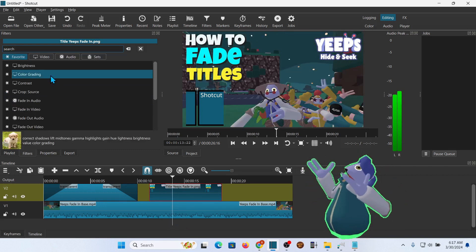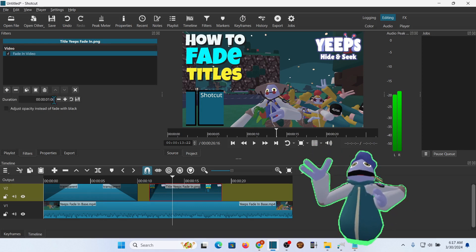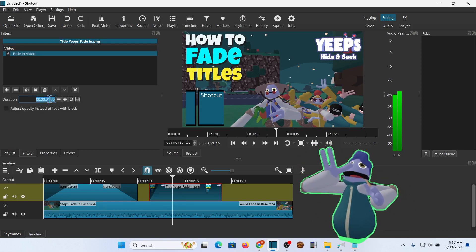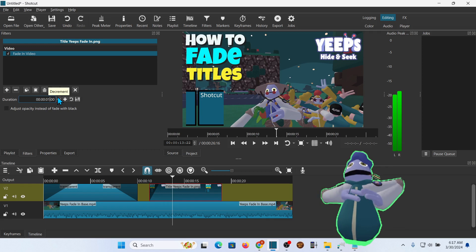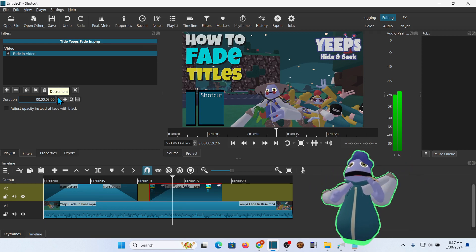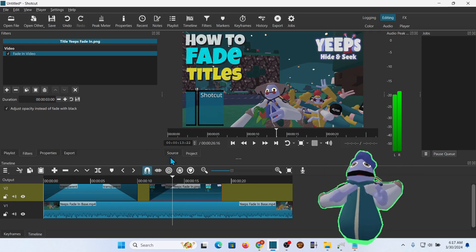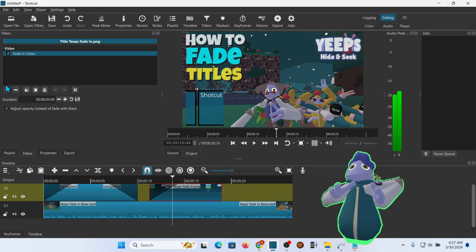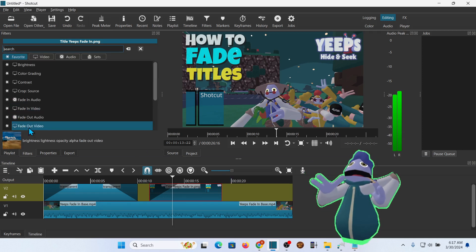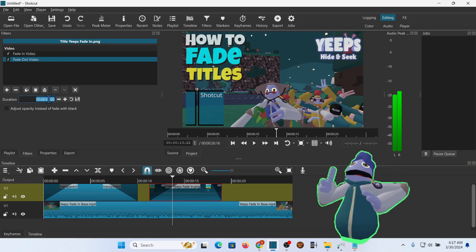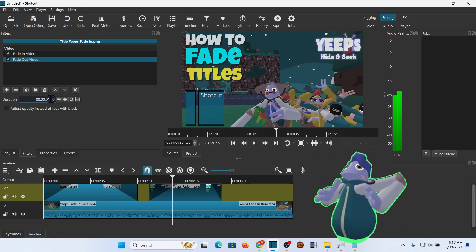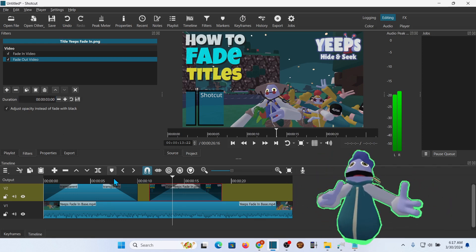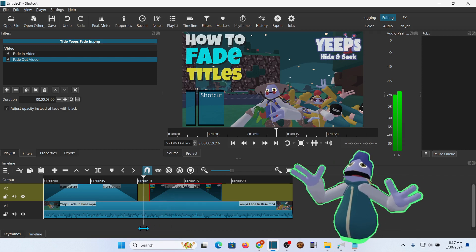And then we're going to Fade In. Same thing. We'll go for 3 seconds again. Adjust Opacity. Let's Fade Out. Go for 3 seconds. Adjust Opacity again. And when we play it.